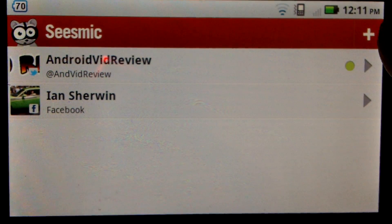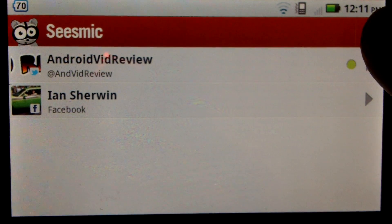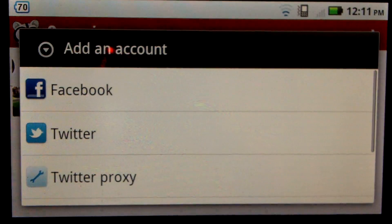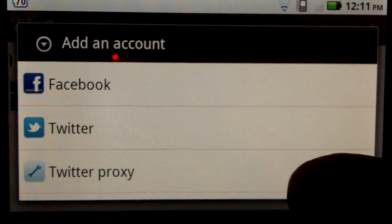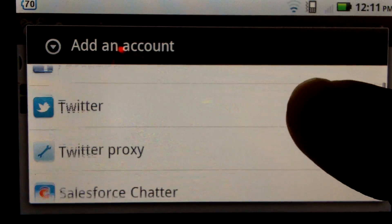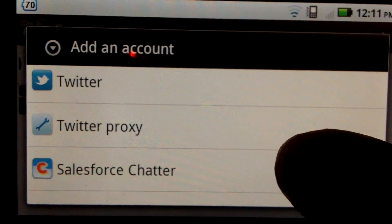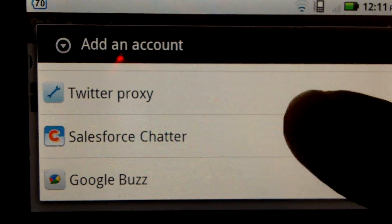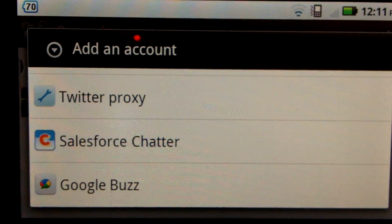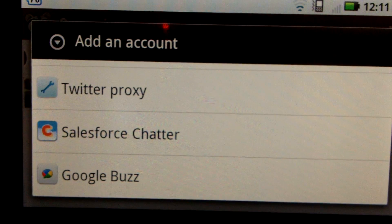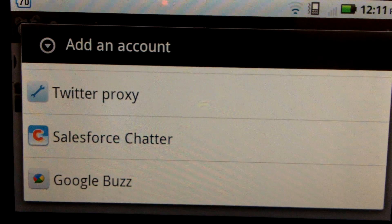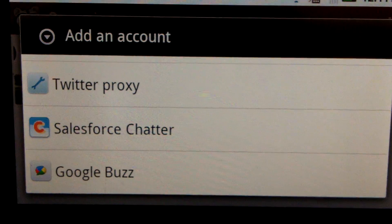If you want to add a new account, all you have to do is go to the main screen, hit that plus sign, and it gives you choices. Your choices here are Facebook, Twitter, you can do a Twitter Proxy, Salesforce Chatter, or Google Buzz. Honestly, I don't know anyone who uses Google Buzz, but it's there.